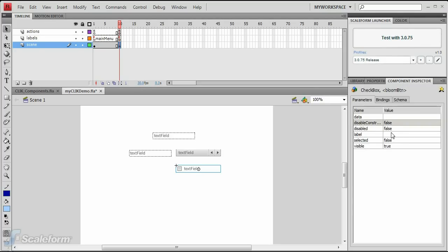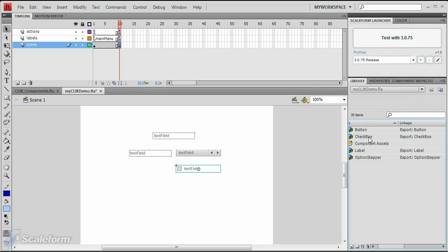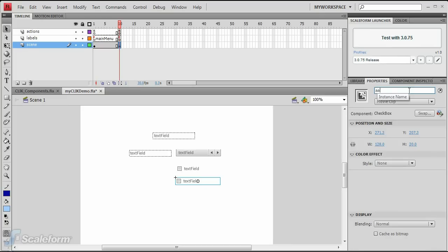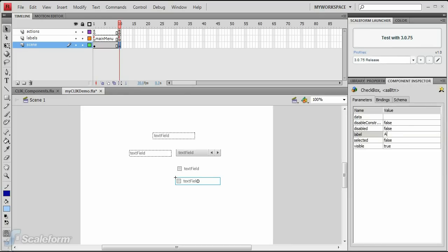Enter bloom in the label parameter on the component inspector. Drag another checkbox to the stage directly beneath the first one. Give the new checkbox an instance name of aaButton. Enter anti-aliasing in the label parameter on the component inspector.